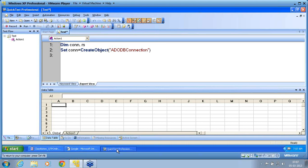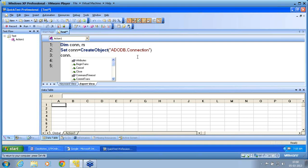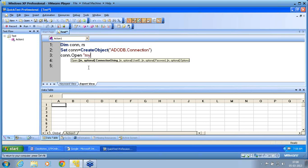If the class name is wrong, intellisense will not work. For example, if I use ADODB without the dot and then type conn dot, you can see intellisense is not available. The reason is that ADODB.Connection is the correct class name. If I use the right class name and then apply dot, I get all the methods of that object available for me to use. What I want to use is the open method to open a connection.